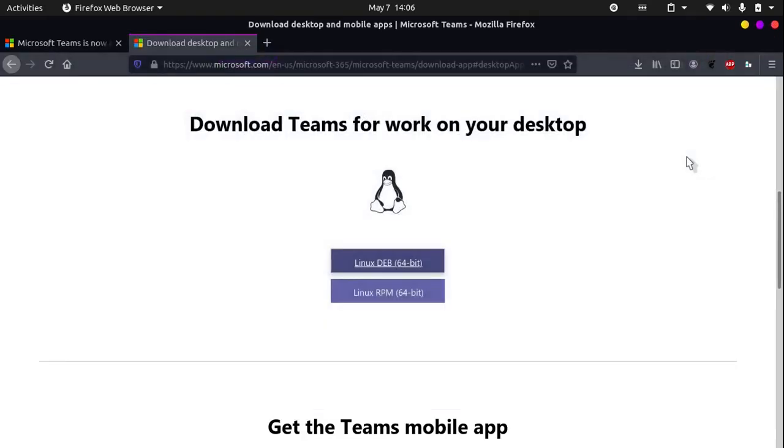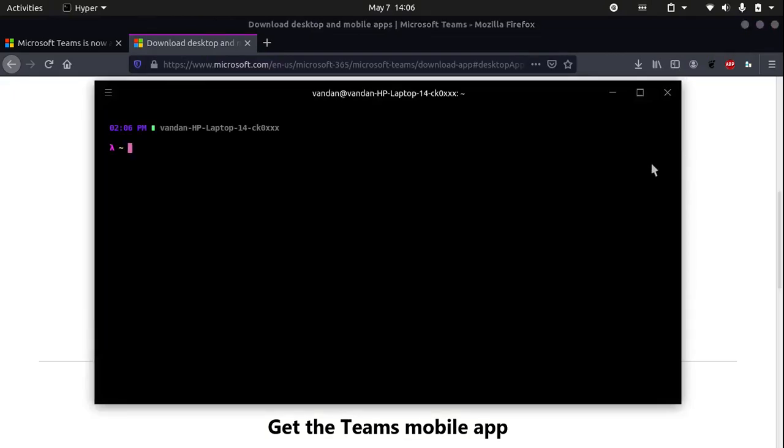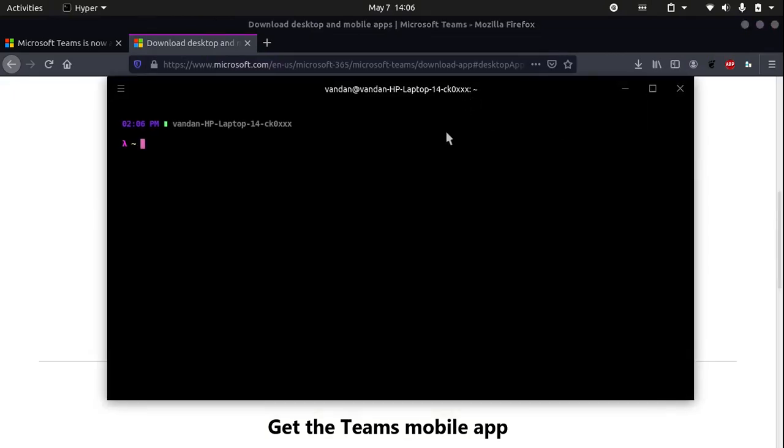You can do this by hitting Ctrl+Alt+T on your keyboard and type in cd downloads or wherever you downloaded it.